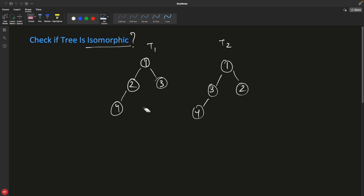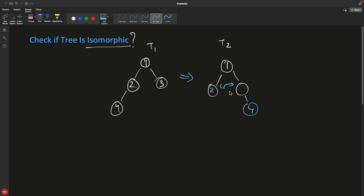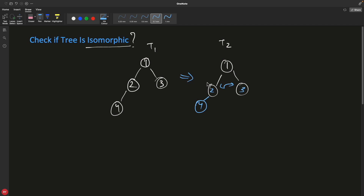Now let me show you a case that is isomorphic. We swap 2 and 3, and after swapping, 4 goes to the right of 2. Now we want 4 on the left-hand side. Since 2's left is null, we can swap 4 with null — and now the trees look identical. So we can convert this tree into that tree, or that tree into this one. Either direction works — the point is you can make these two look the same.